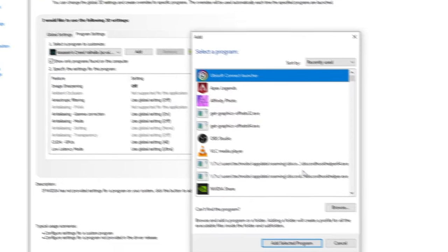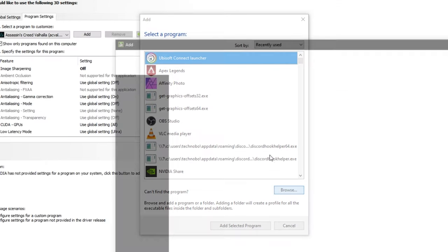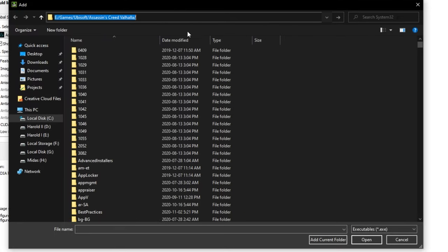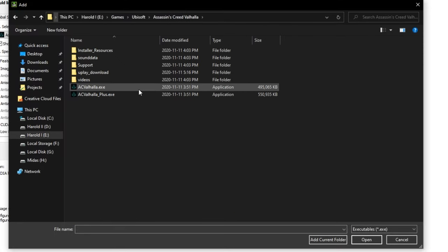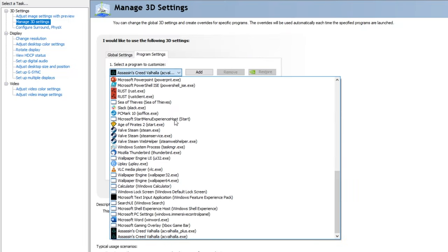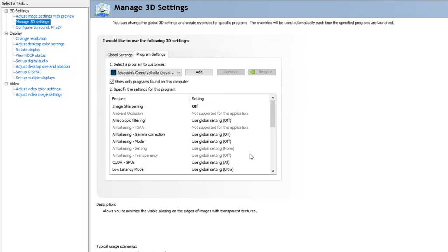All we have to do is the same: Add, Browse, and this time we'll navigate across to where the game is installed, and we'll select AC Valhalla.exe as well. We'll do the plus one first.